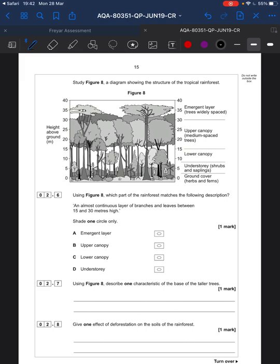Using Figure 8, which part of the rainforest matches the following description? The key bit here — they are literally giving you the answer. '15 to 30' puts us in that zone, and 15 to 30 is going to be the upper canopy there. Just bear that in mind.